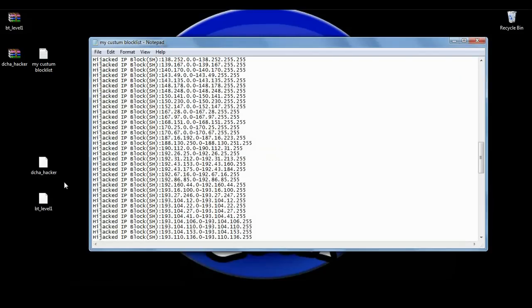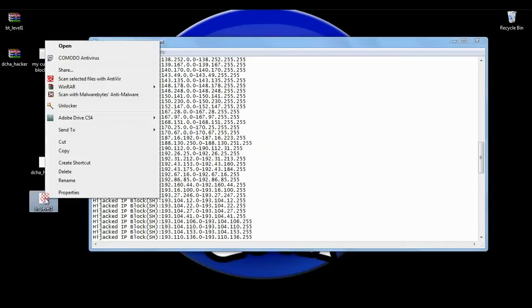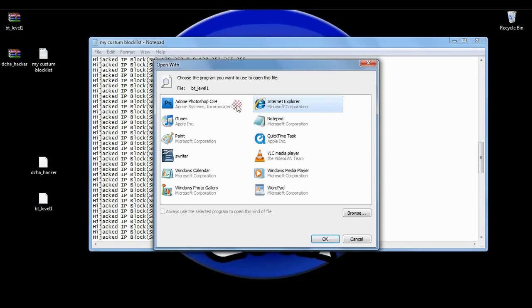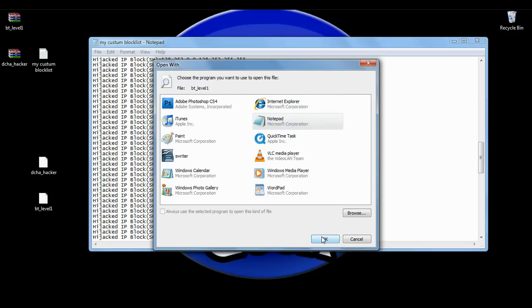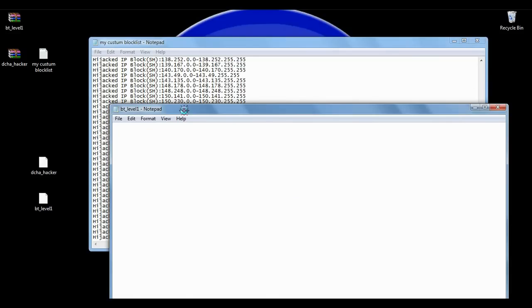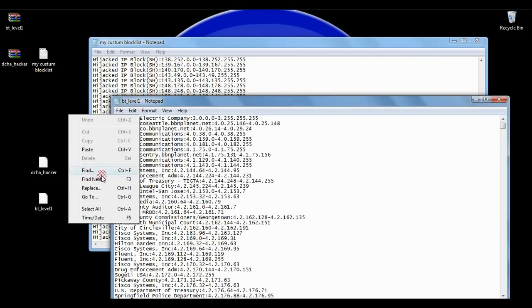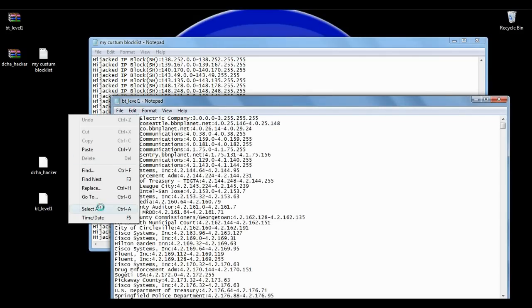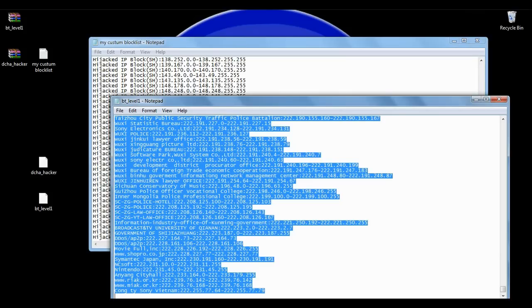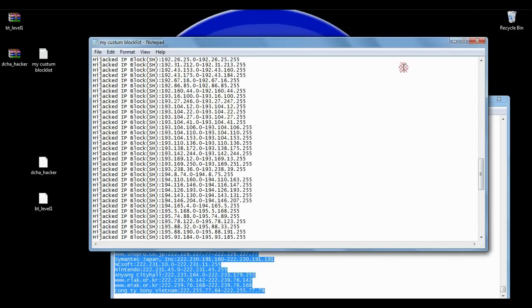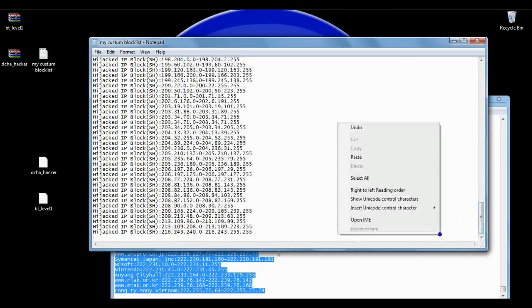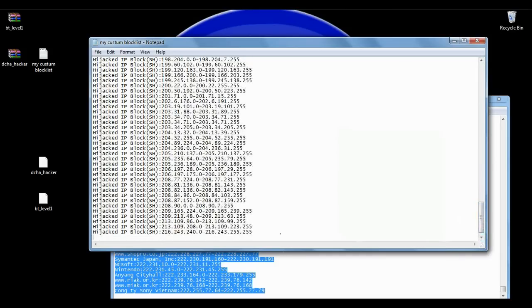Now I'm going to double-click on level one and it's going to ask what I want to open it with, so I'm going to say notepad. It's opening up level one in notepad and it's going to give me a whole list of IPs. Just waiting for it to open because there are a lot of IPs on this one. Now it has opened, I'm going to click edit and select all, copy. Now come to my custom blocklist right here with the hijack list I already put in, come down here and paste.